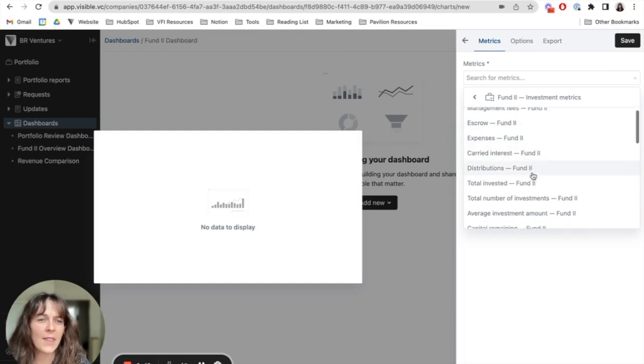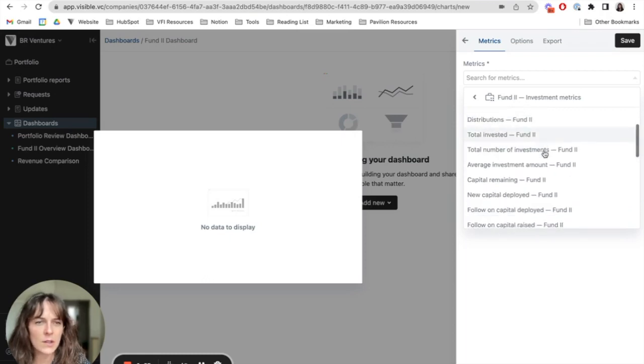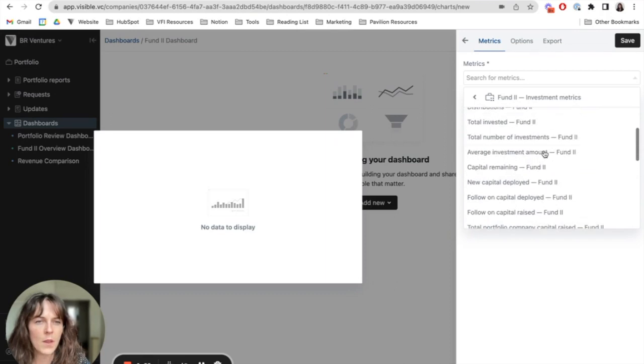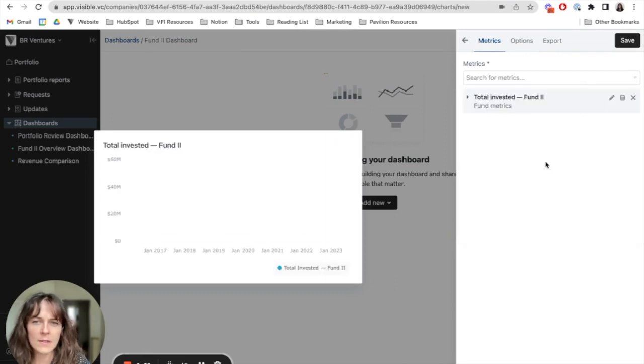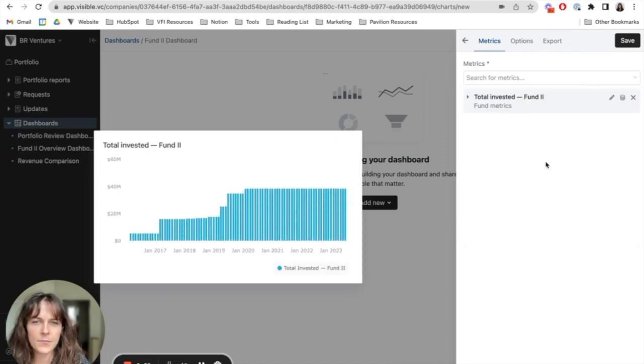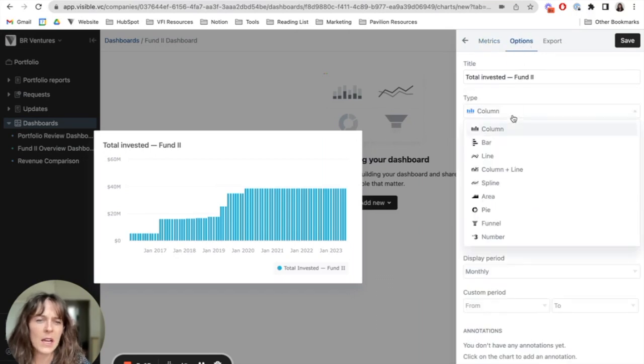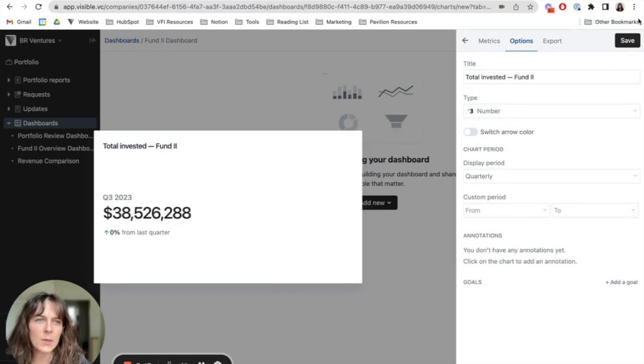And then you'll also see a list of auto calculated metrics. So I want to go ahead and pull in this metric total invested. I have different options for how I can visualize this data. And for this one, I'll choose to pull it in as a numbered chart. For me, this looks good. So I'm going to go ahead and press save.